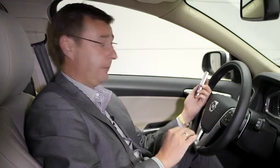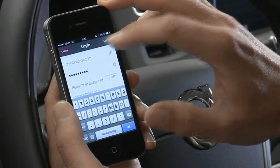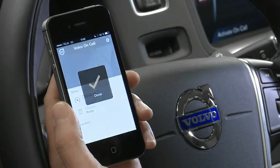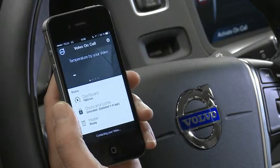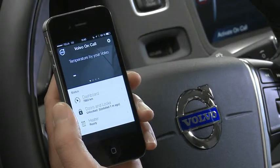One thing to remember here: when you are asked for the password, this is your Volvo ID password, not the PIN number that you supplied earlier. Once you've entered your Volvo ID password, simply click login and the application will start with your information and will be connected to the car.